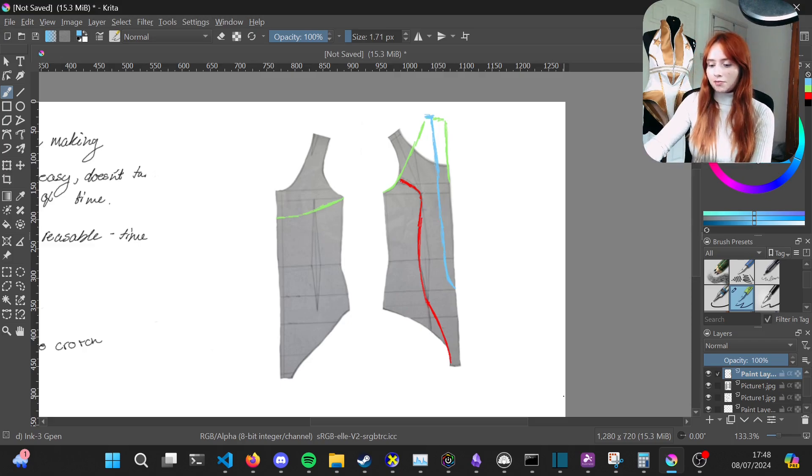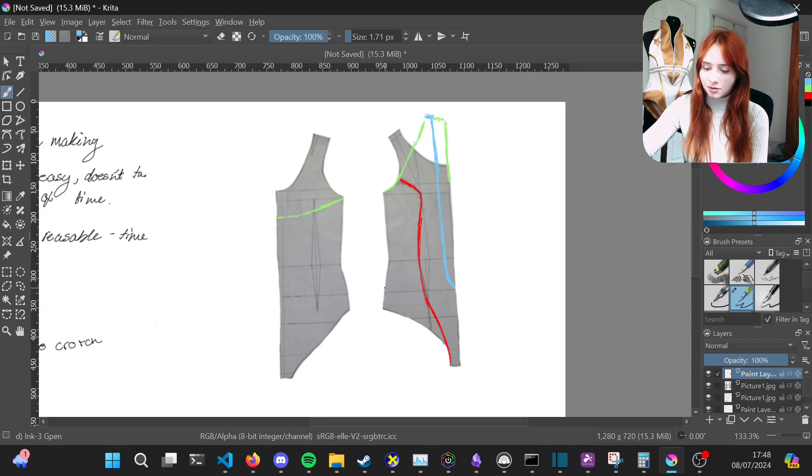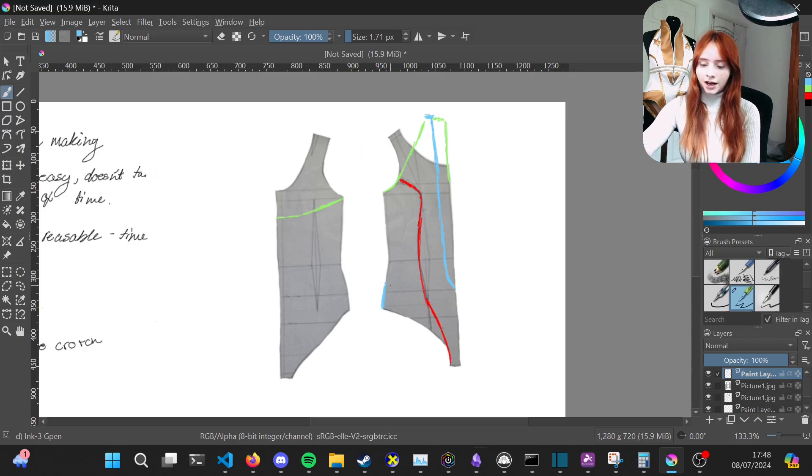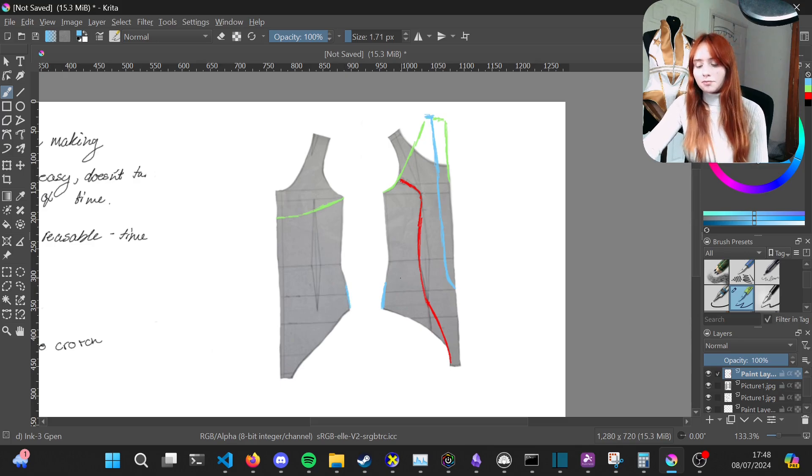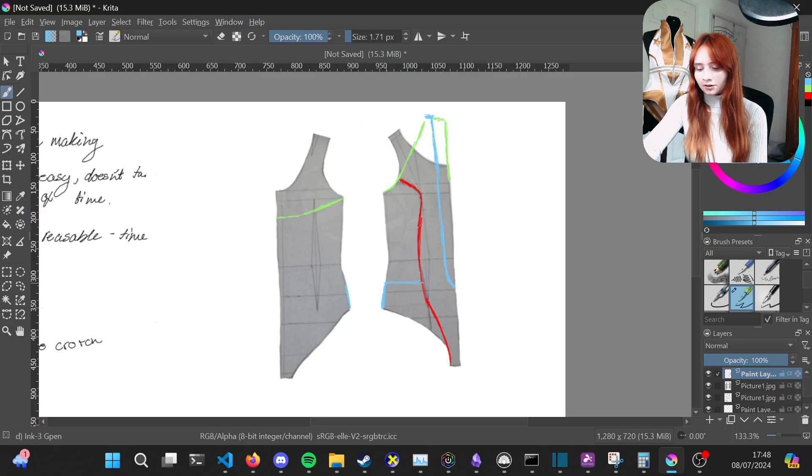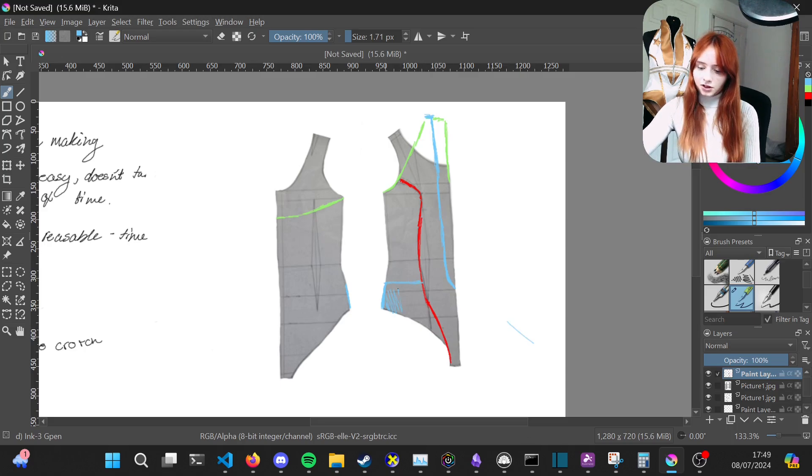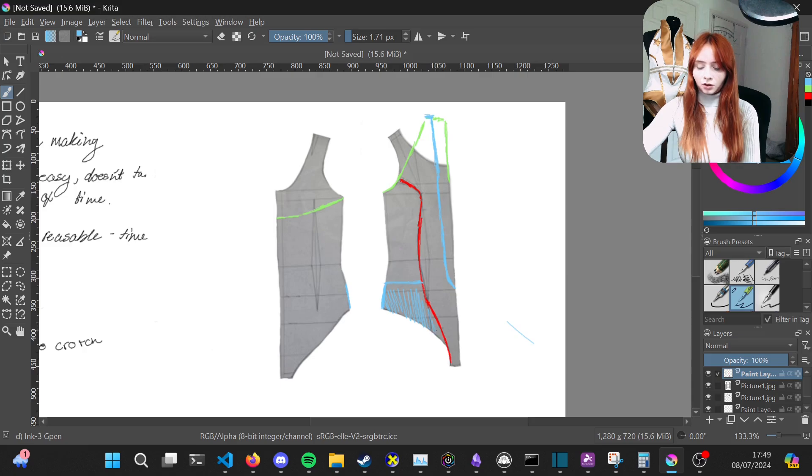Then moving on to the hip panels on the side, you want to mark up five centimeters along your hip line on either pattern piece. On the front panel you're just going to square across, so with a straight line connect it to where that princess seam is, and then you've got your completed gold panel on the front.